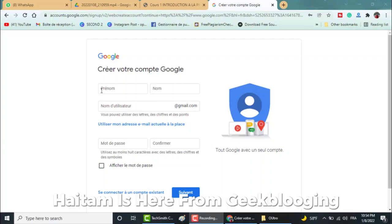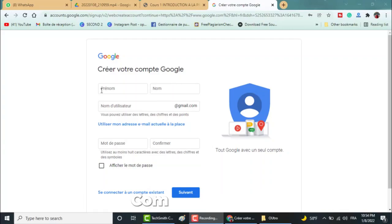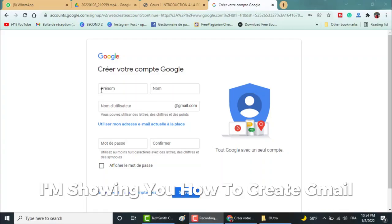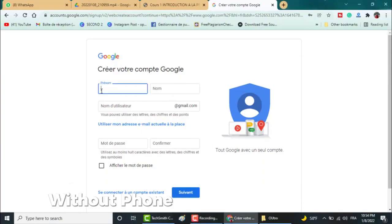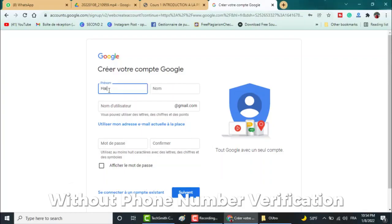Hey, hi! Tom is here from geekblogging.com, and today I'm showing you how to create a Gmail account without phone number verification.